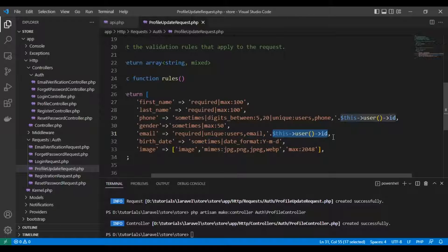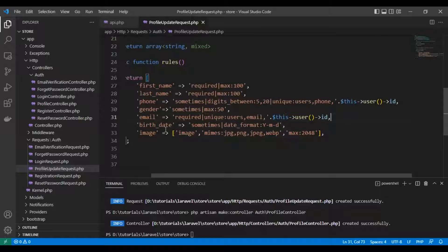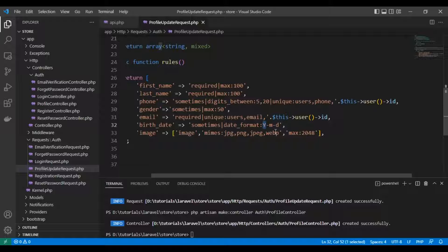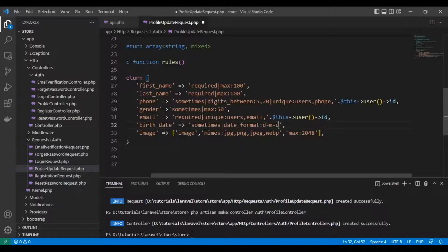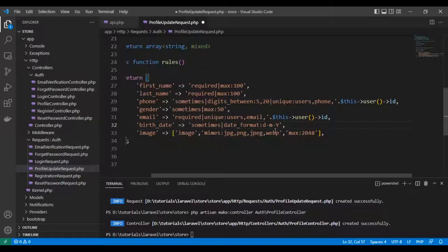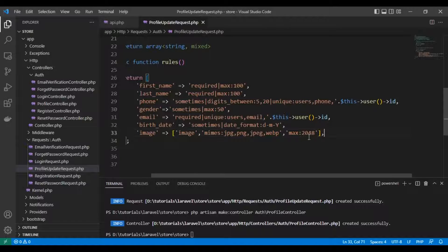Birthday format will be day-month-year. The image will be jpg, png, or webp with a maximum of 2 megabytes.